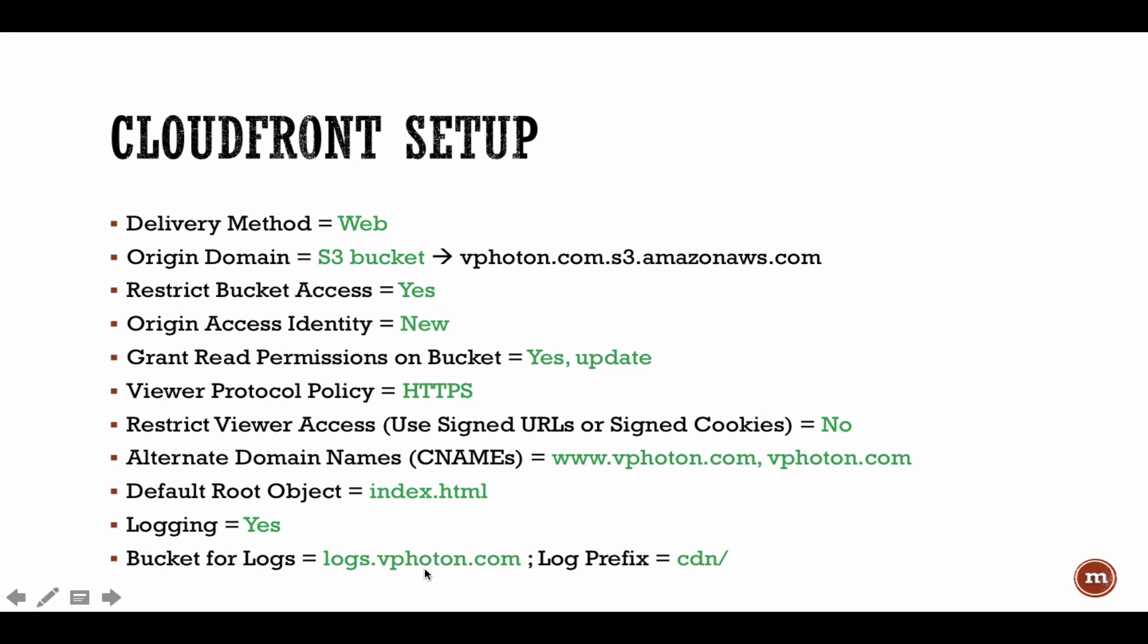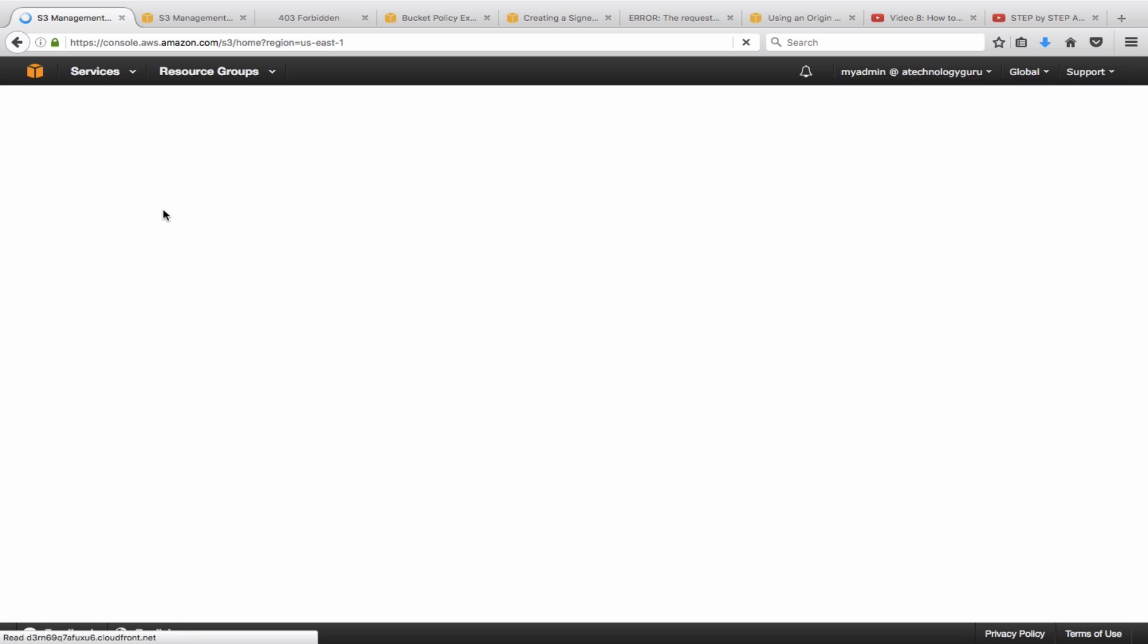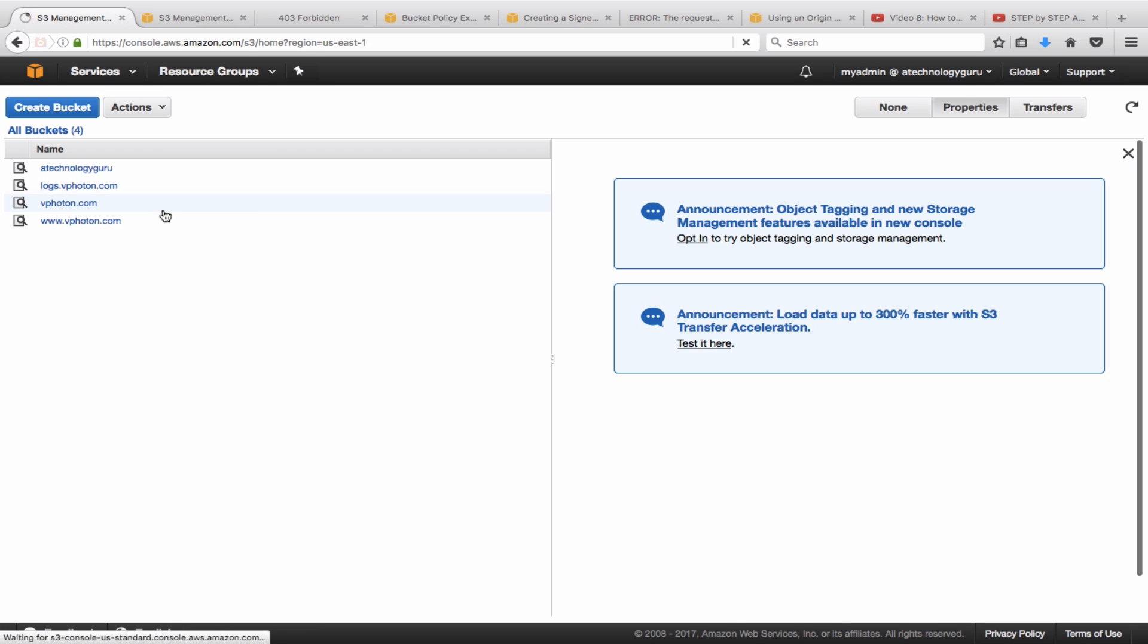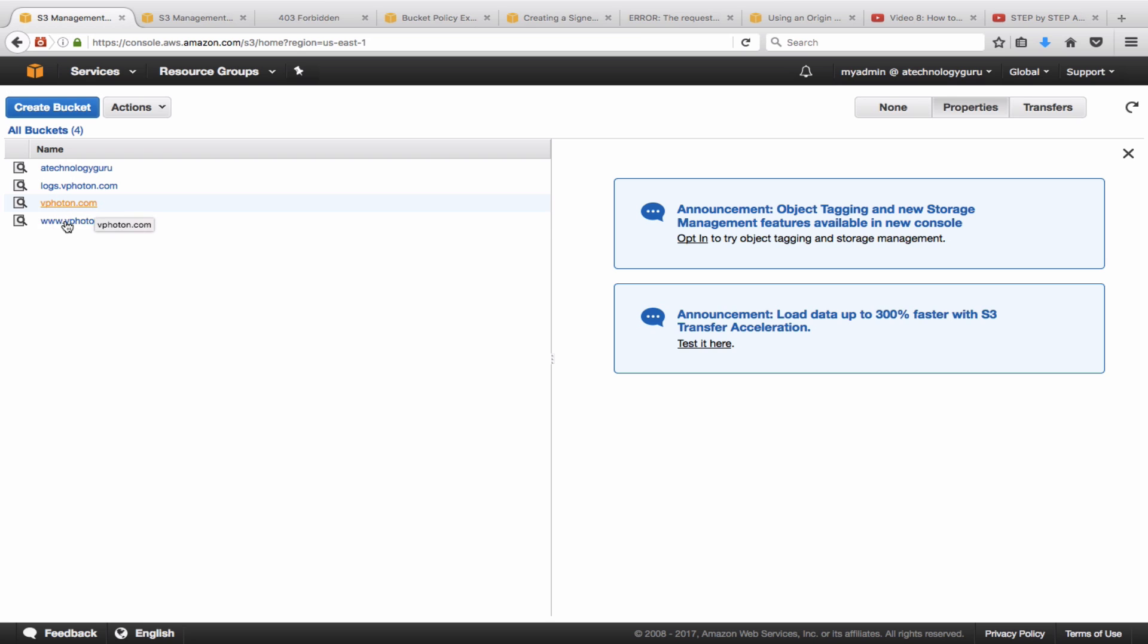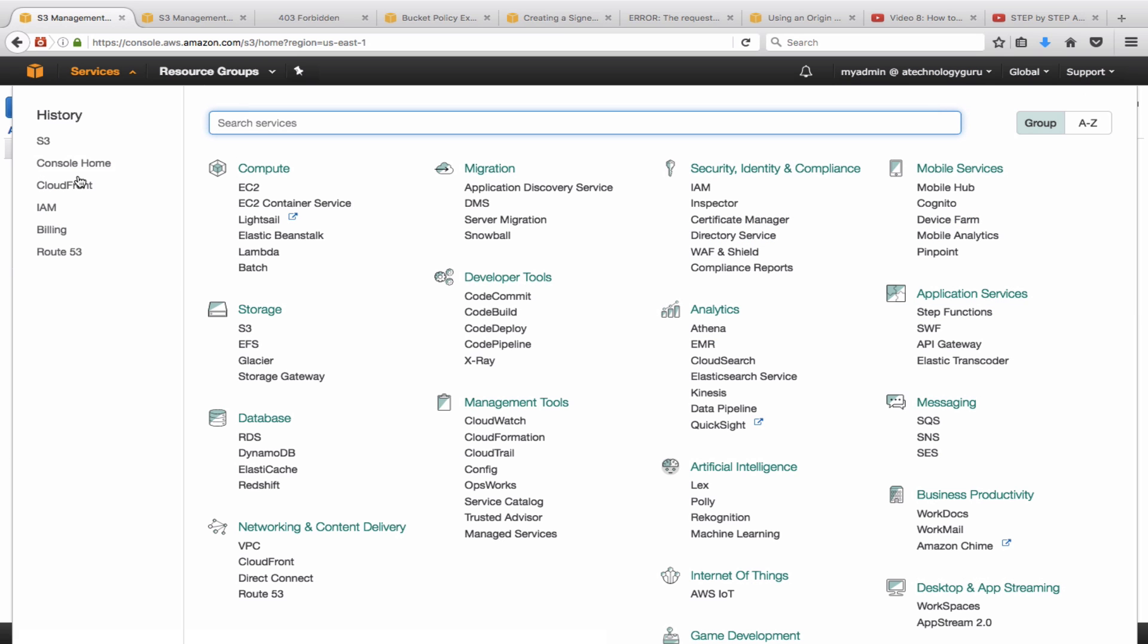Alright, let's jump on to the demo part. So I'm logged into my AWS management console. First of all, let me just quickly go over the buckets that are existing there. So here are three buckets that we are going to use today: the vphoton.com which is a root domain, the subdomain bucket, and the logs bucket.